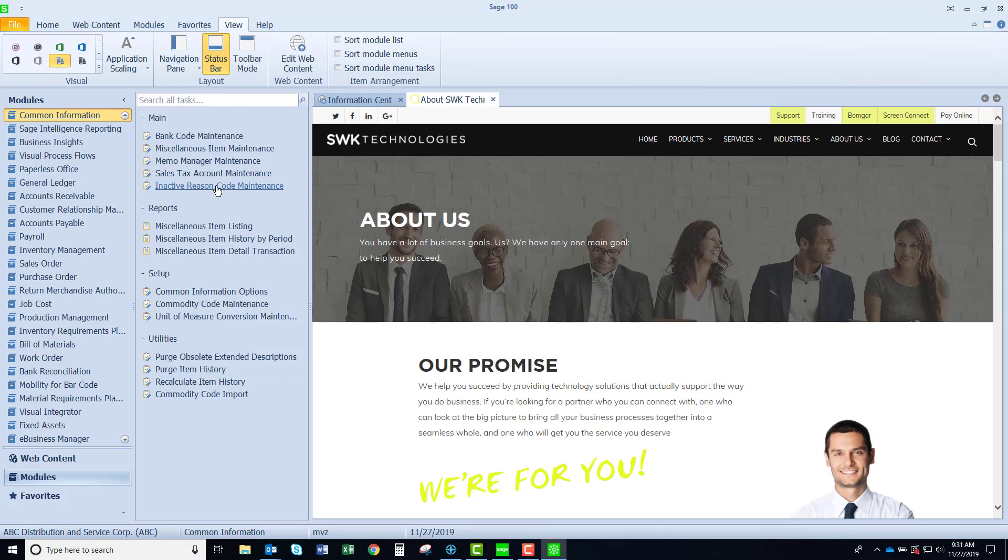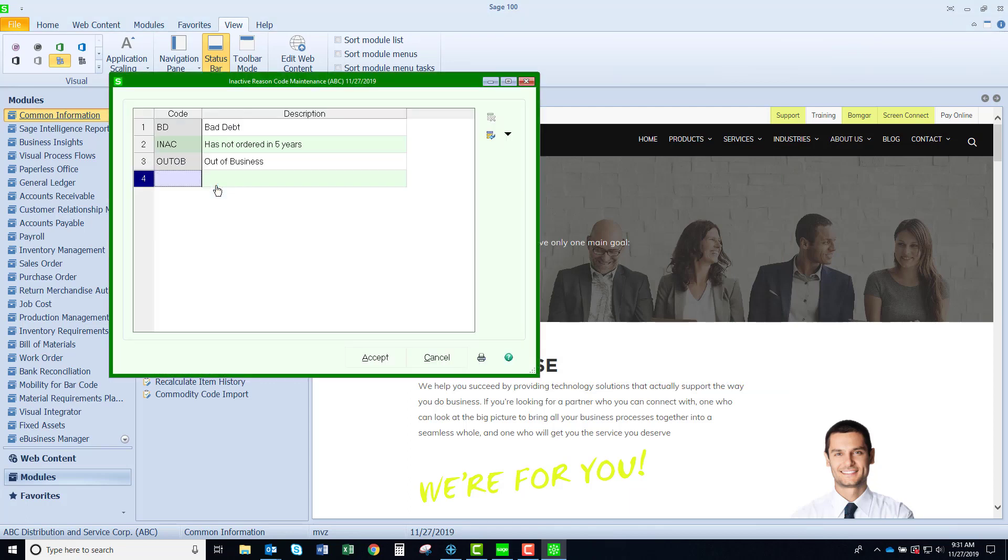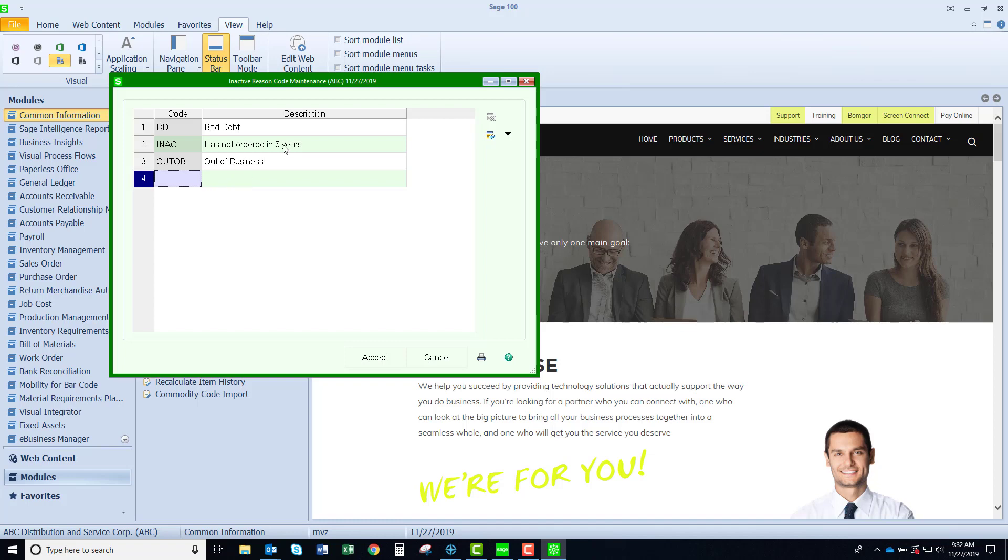Reason codes. These are for codes to assign when you inactivate a customer or a vendor. They both use a common table but as you can see you have many choices to add as long of a list as you want to understand why you have deactivated a customer or a vendor. It may be helpful for reporting or looking to see why you are no longer doing business with a particular company.